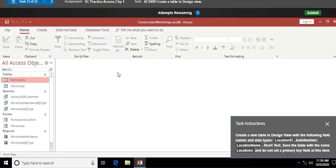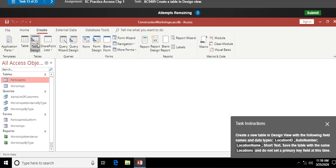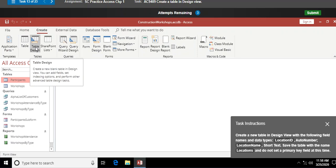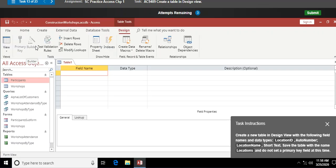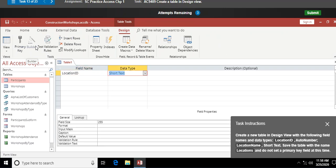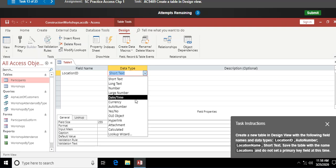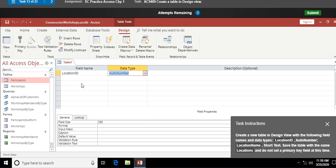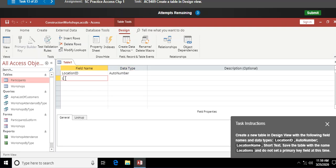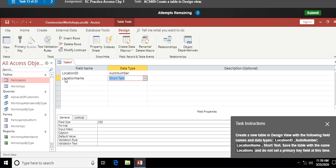Create a new table in design view. I go to Create > Table Design. My first field name is Location ID, Tab, and the data type is AutoNumber — meaning it automatically adds one every time I add a record. I click down below to add the next field: Location Name, Short Text. Those are the two fields that will be in this table.